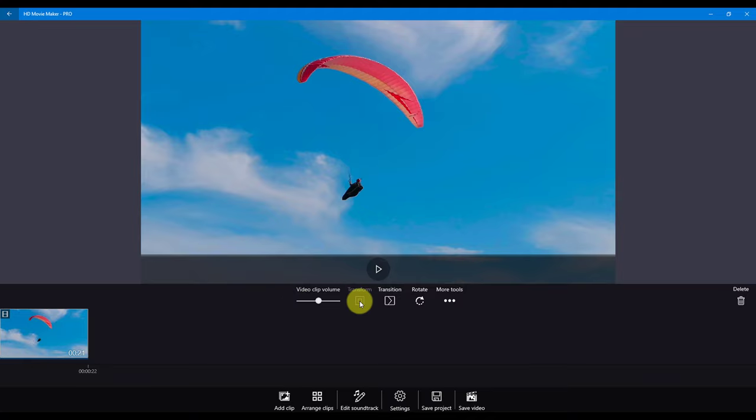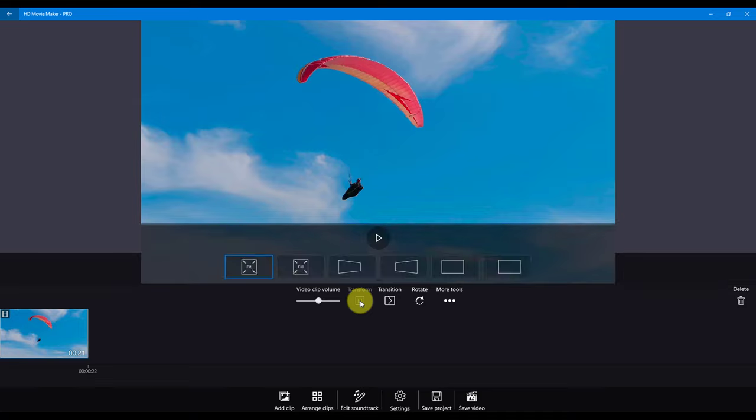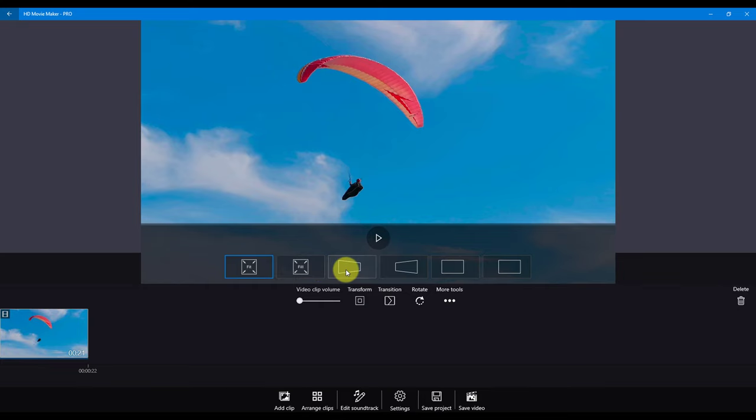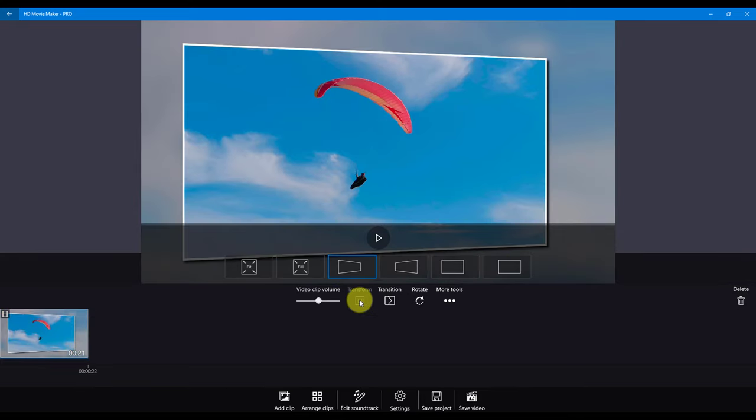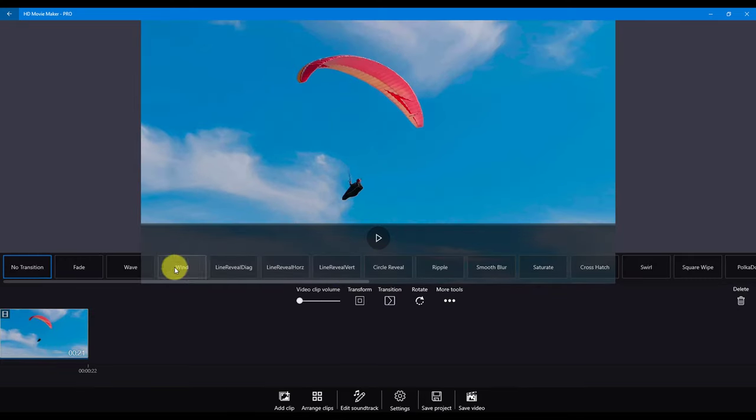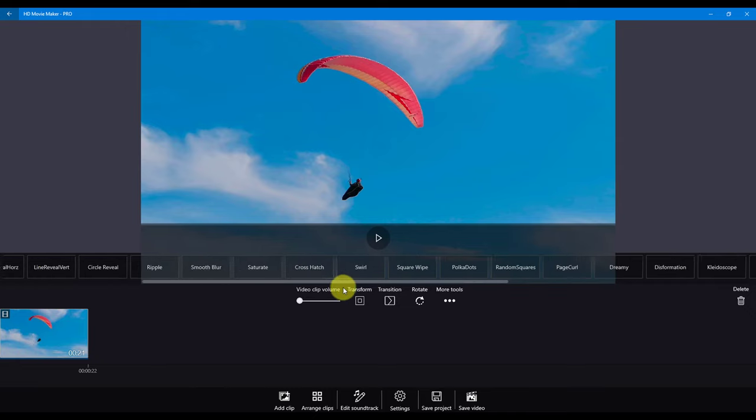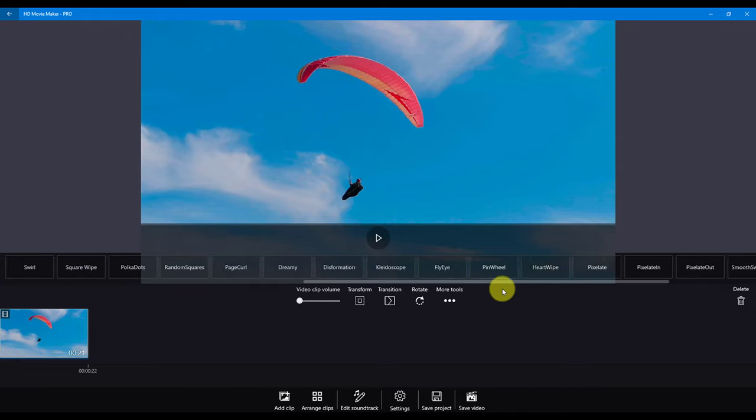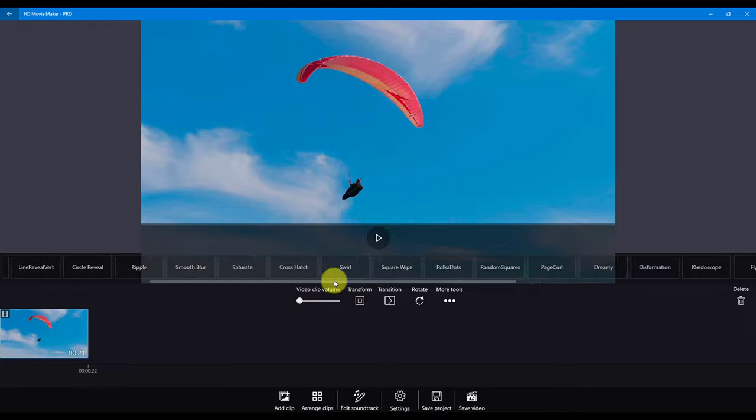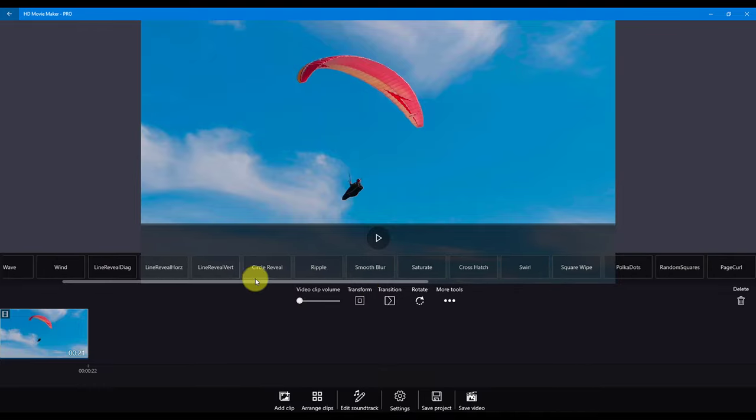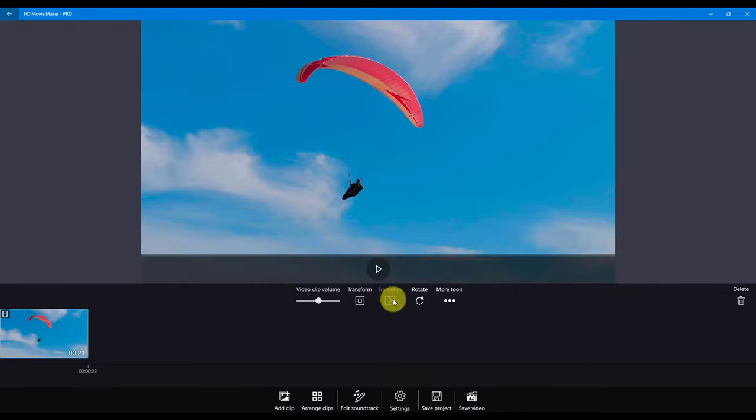Transform is used when you want to change how a video is viewed. This includes fit, fill, or apply a photo frame effect to your video. Transition controls the transition from the previous clip to the current clip. There are over 30 transition effects that you can choose from in HD Movie Maker.